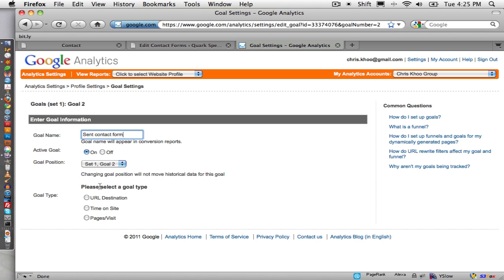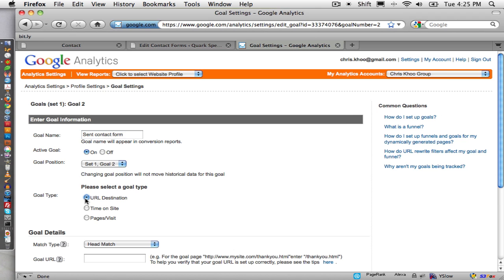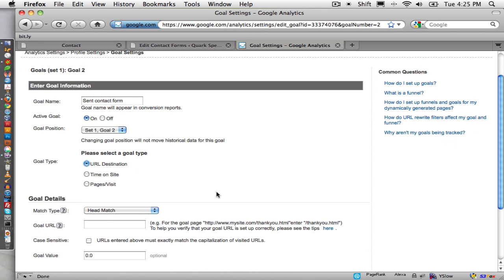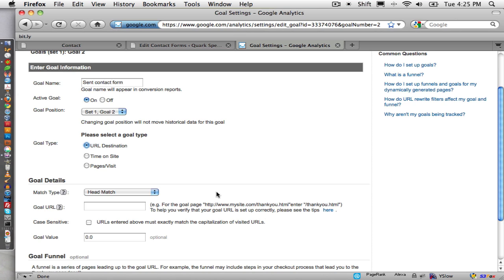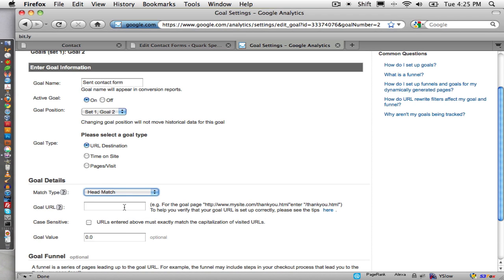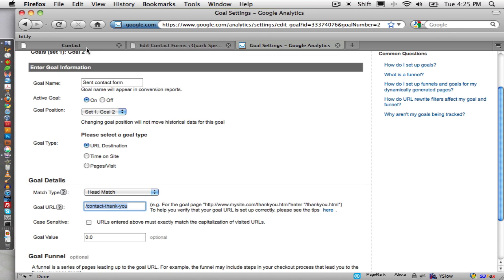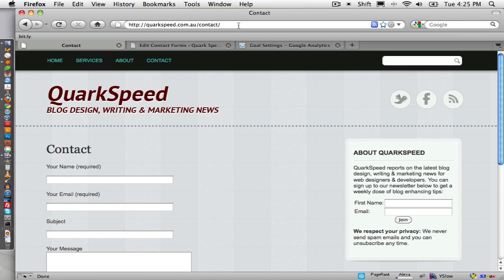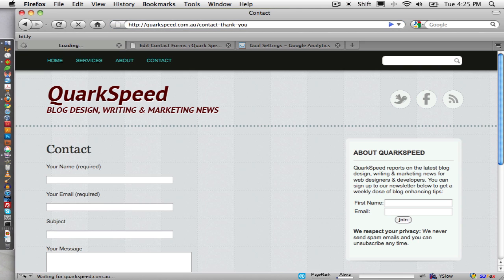Yep, and then we select URL destination and we select head match here, and the goal URL we paste in what we want the goal URL to be. For this URL, it actually does not have to exist. It just needs to be, it does not have to exist at all.